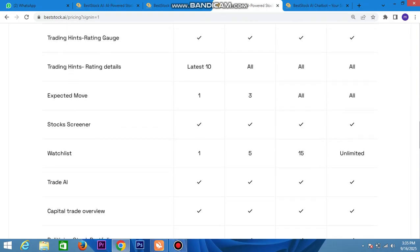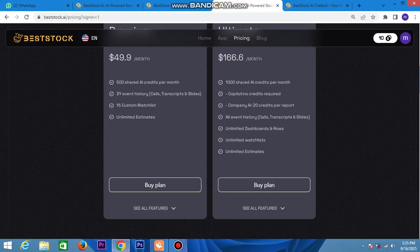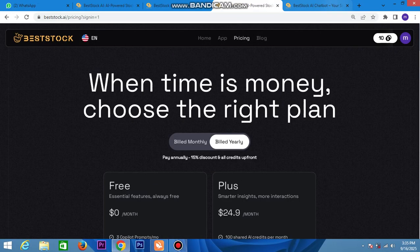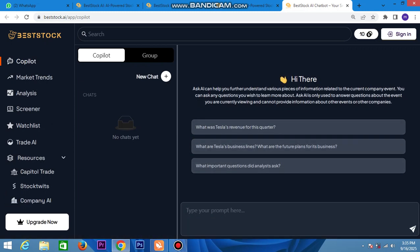Here you can check out all the information about the best stock changes, capital, and marketing trade. You can check out the marketing trade details. For future help or any questions, you can ask and check out any information here.